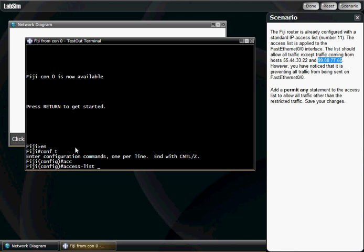ACC, hit tab, 11. You're going to, here you want to deny these two networks right here. So deny 55.44.33.22, all right, and we'll just hit 0.0.0.0 because that pretty much takes care of the entire network.